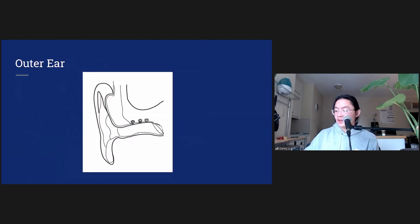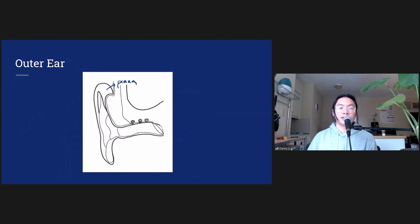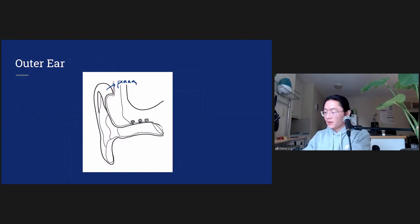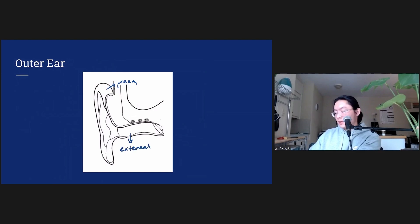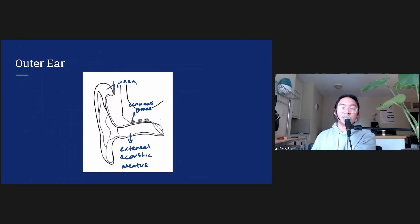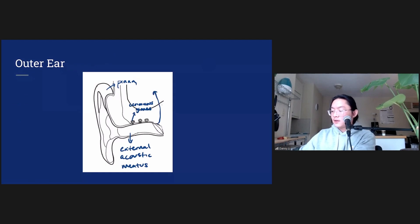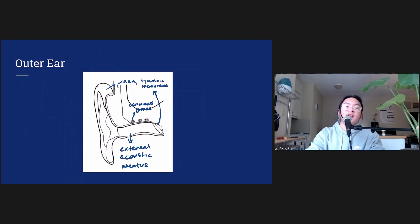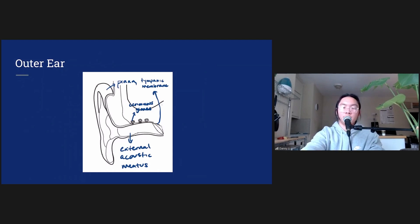The purpose of the outer ear is to funnel the sound vibrations towards the eardrum. Some important structures in the outer ear: this is called the pinna — the external part that funnels the sound. This is the external acoustic meatus, also known as the ear canal. These are ceruminous glands, and they produce ear wax. And the last structure here is the tympanic membrane, also known as the eardrum.